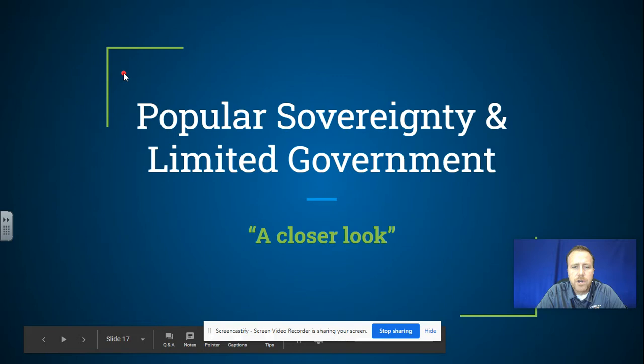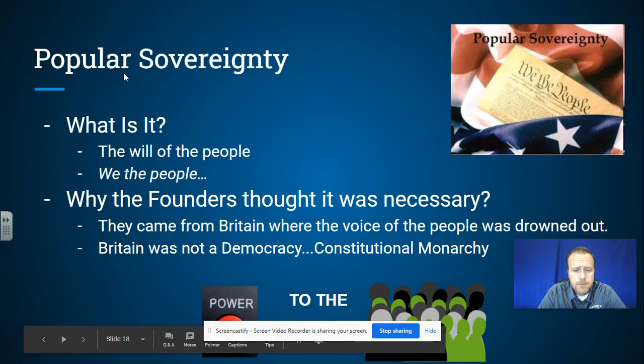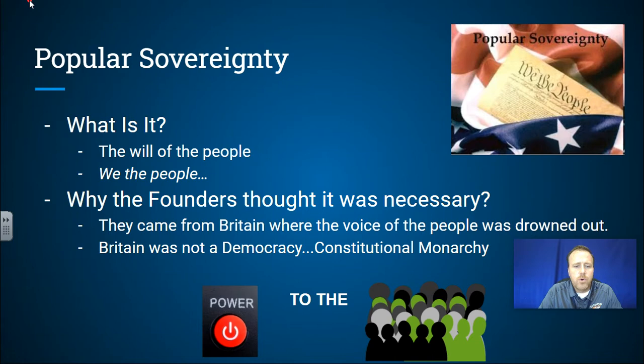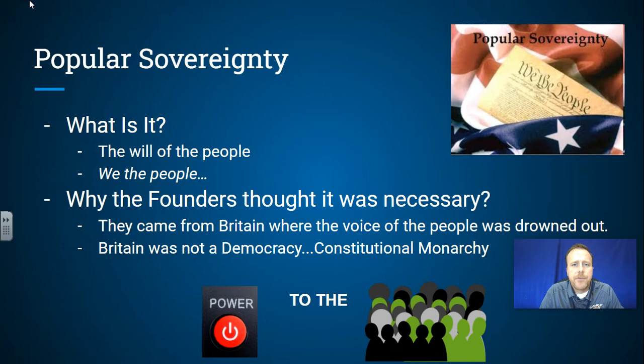We're going to break this down into the five principles. Today we're covering two: popular sovereignty and limited government. So popular sovereignty — the definition, to reiterate: it is the will of the people. We the people, power to the people — people having the power in government.